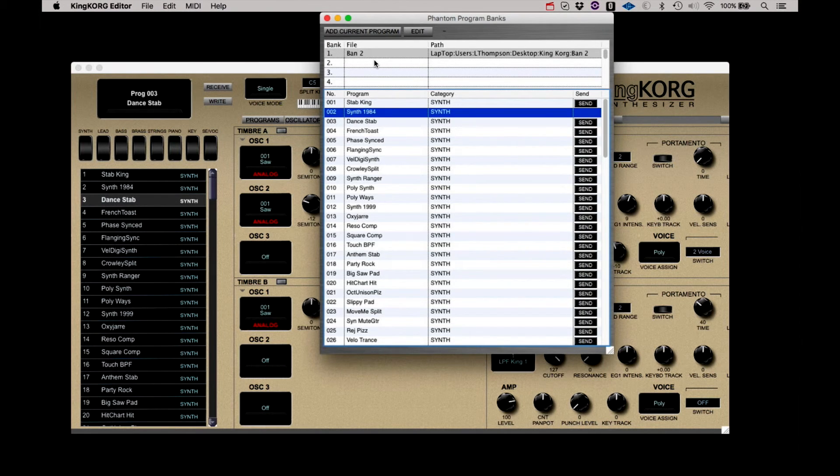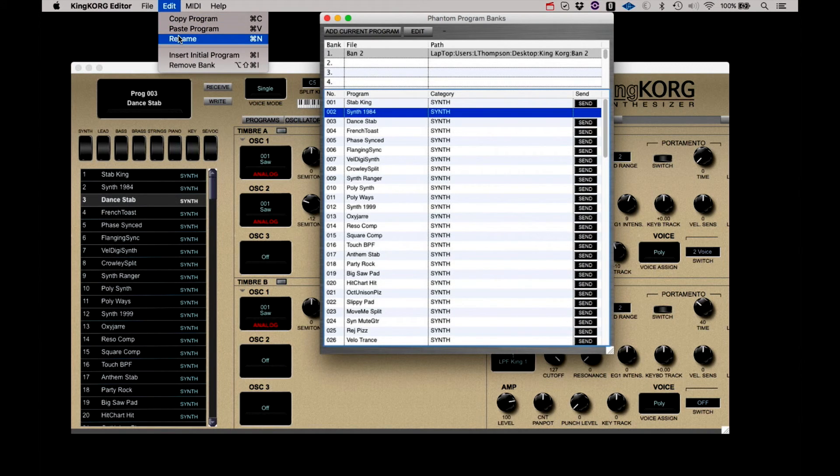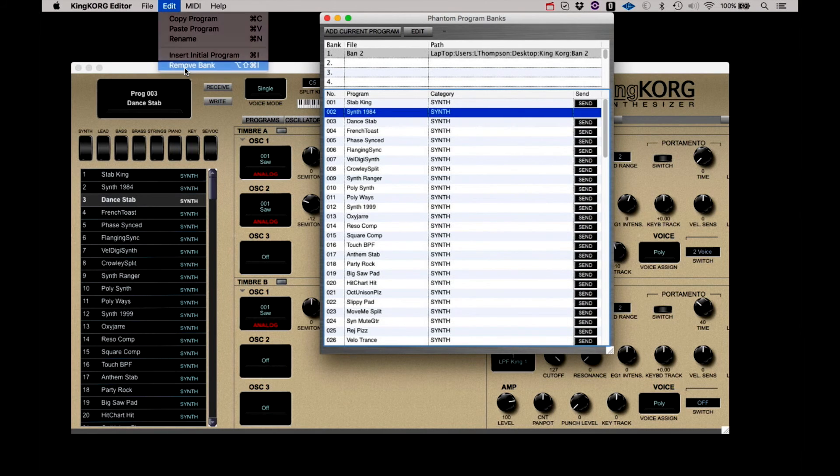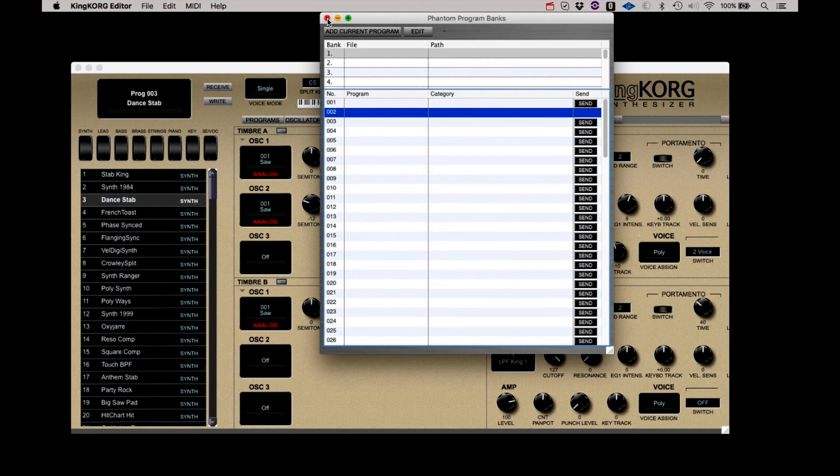From the Edit menu, you can also copy and paste programs, rename a program, set up an initialized program, and remove a bank. The Phantom Program Bank feature is a great way to create and store your best sounds and keep them easy to find and recall.